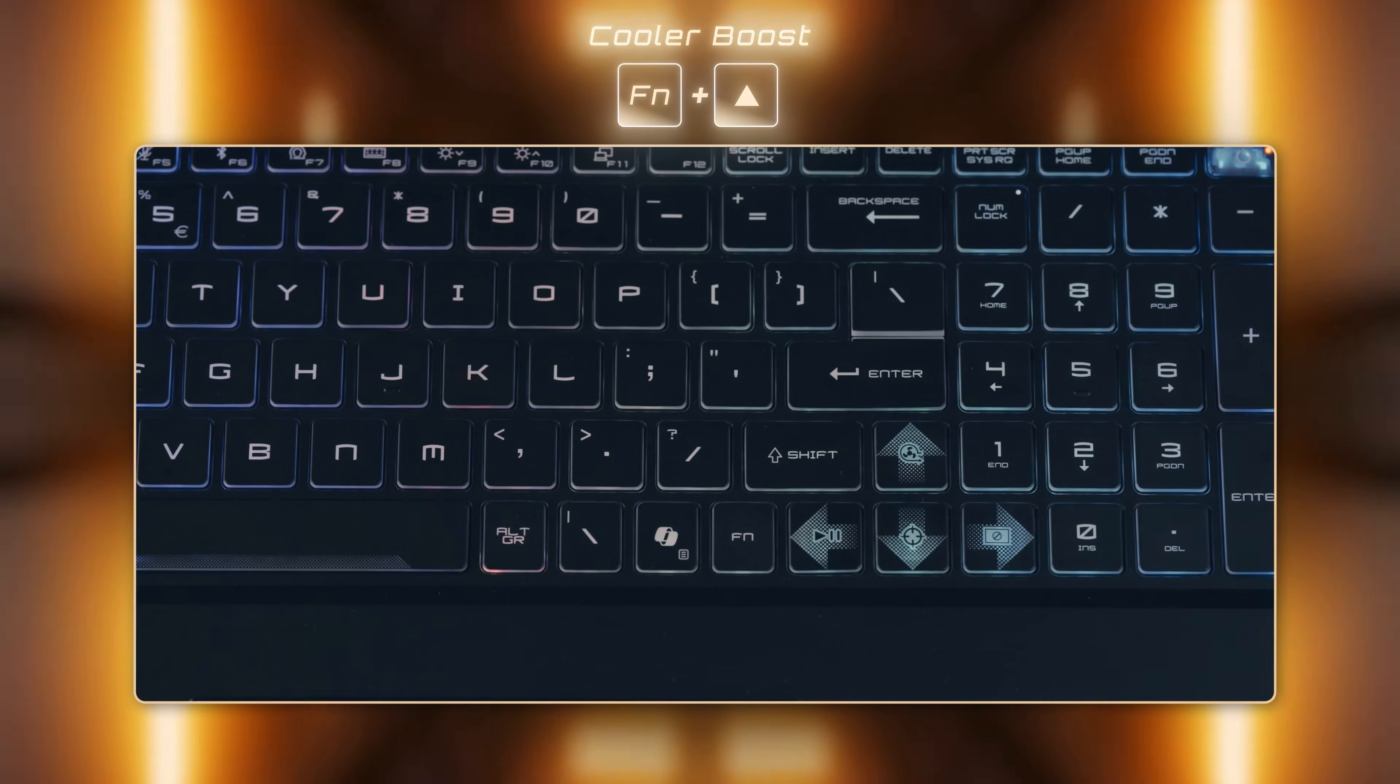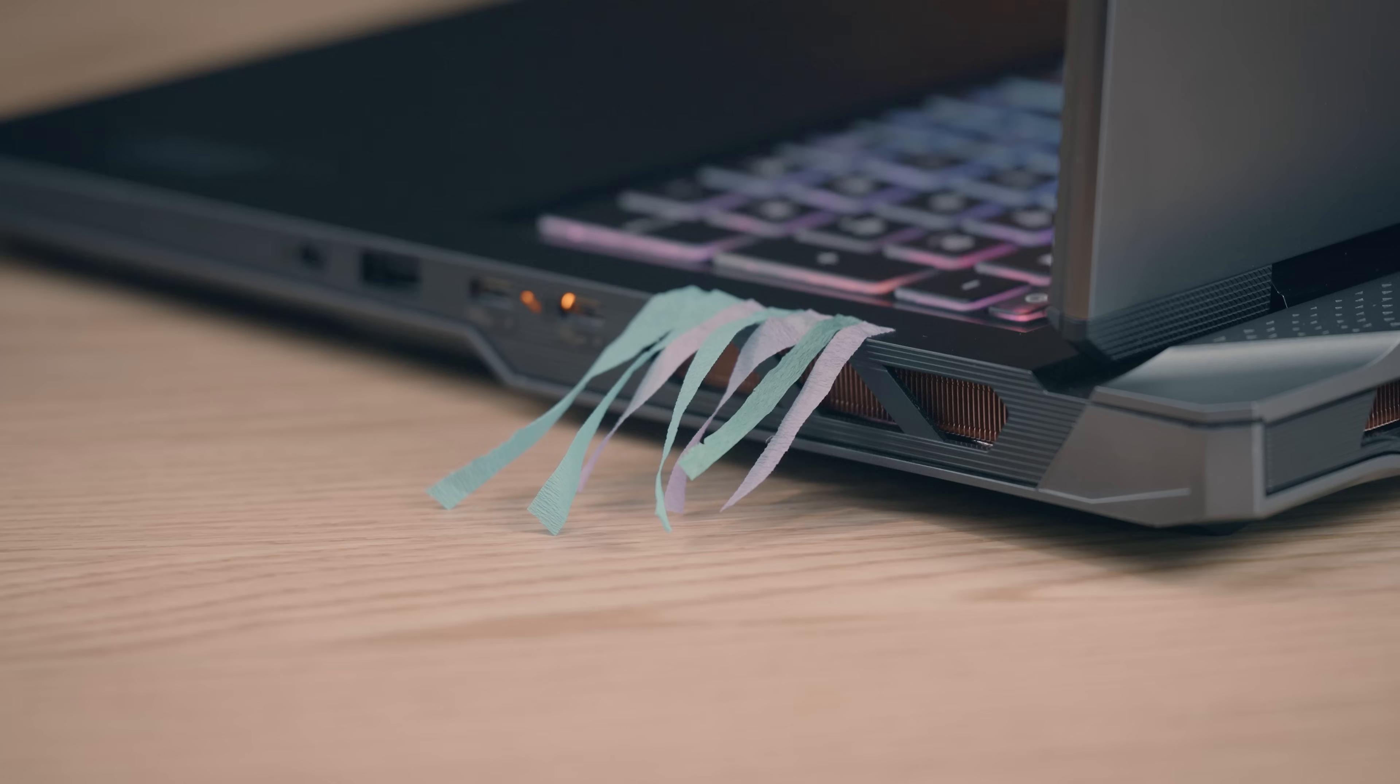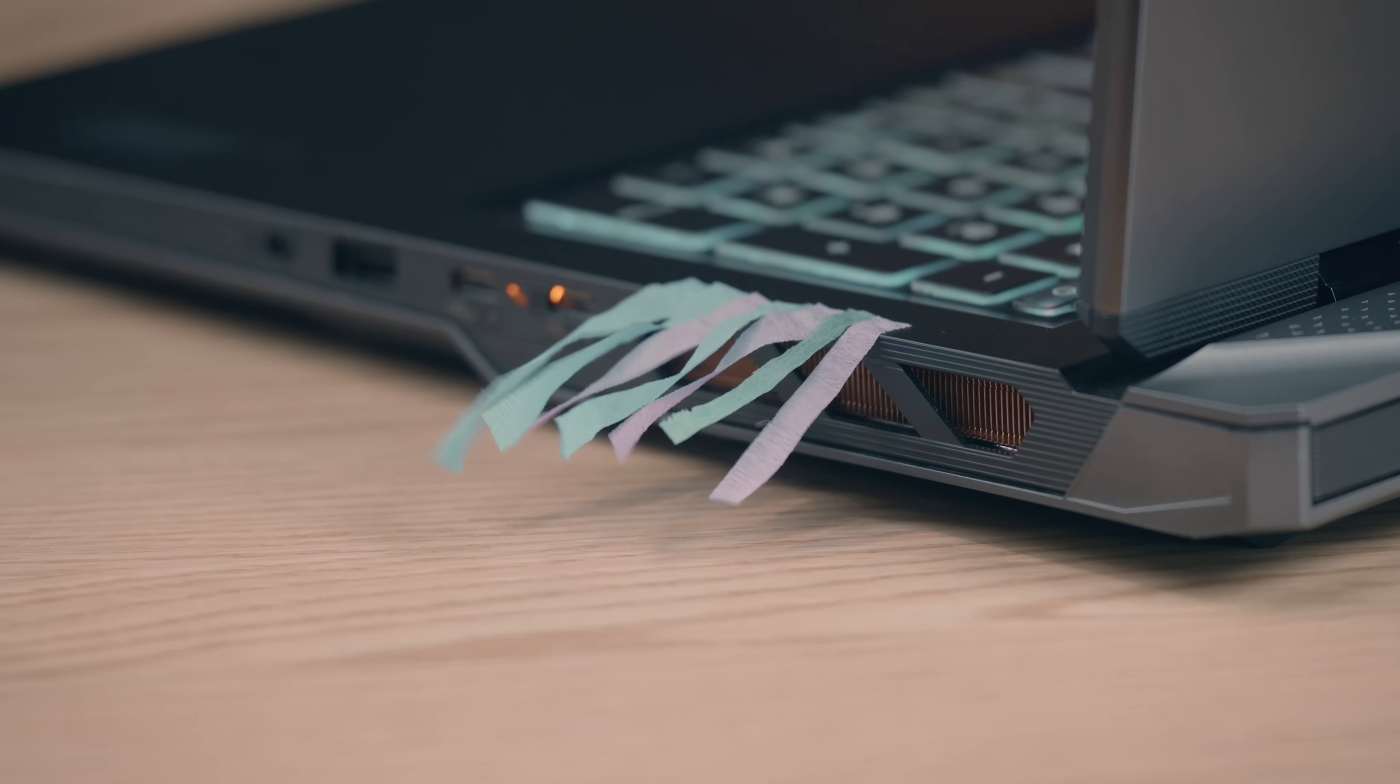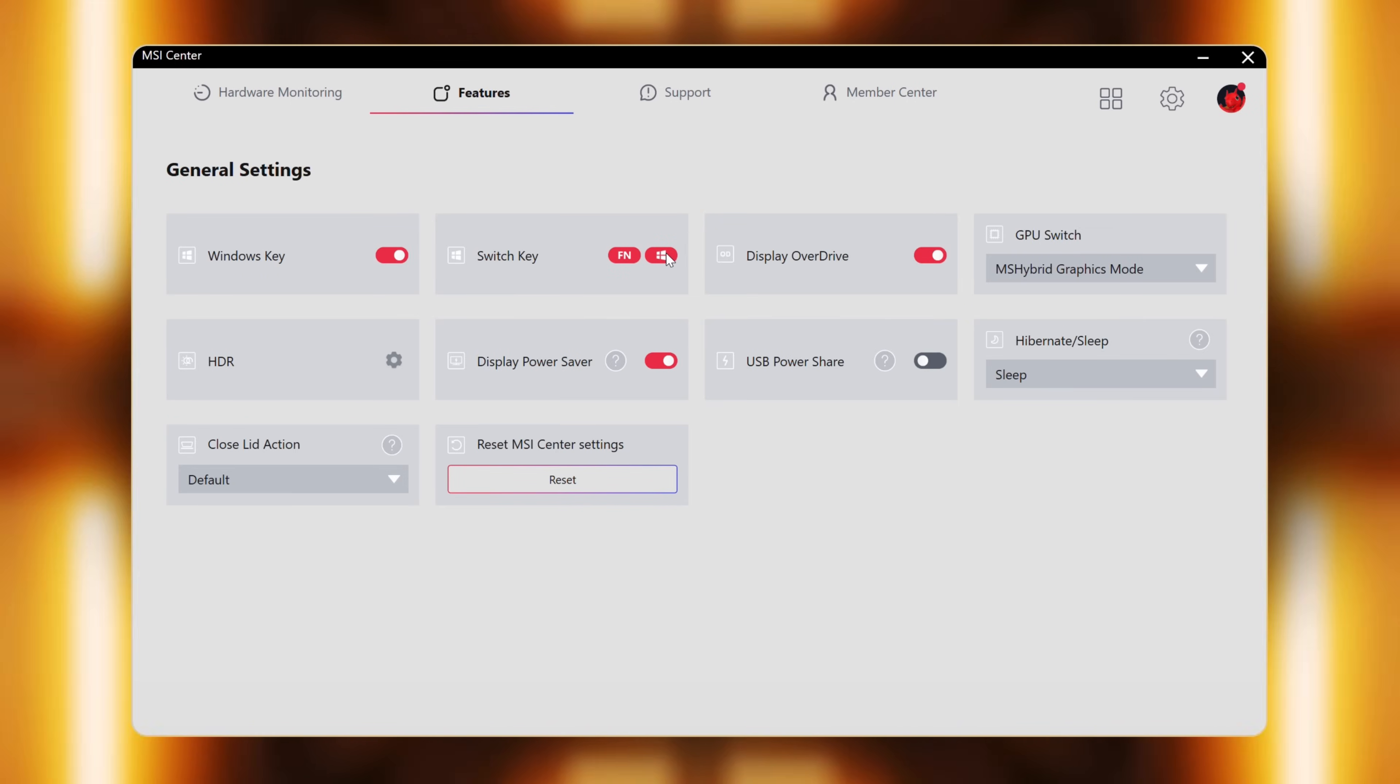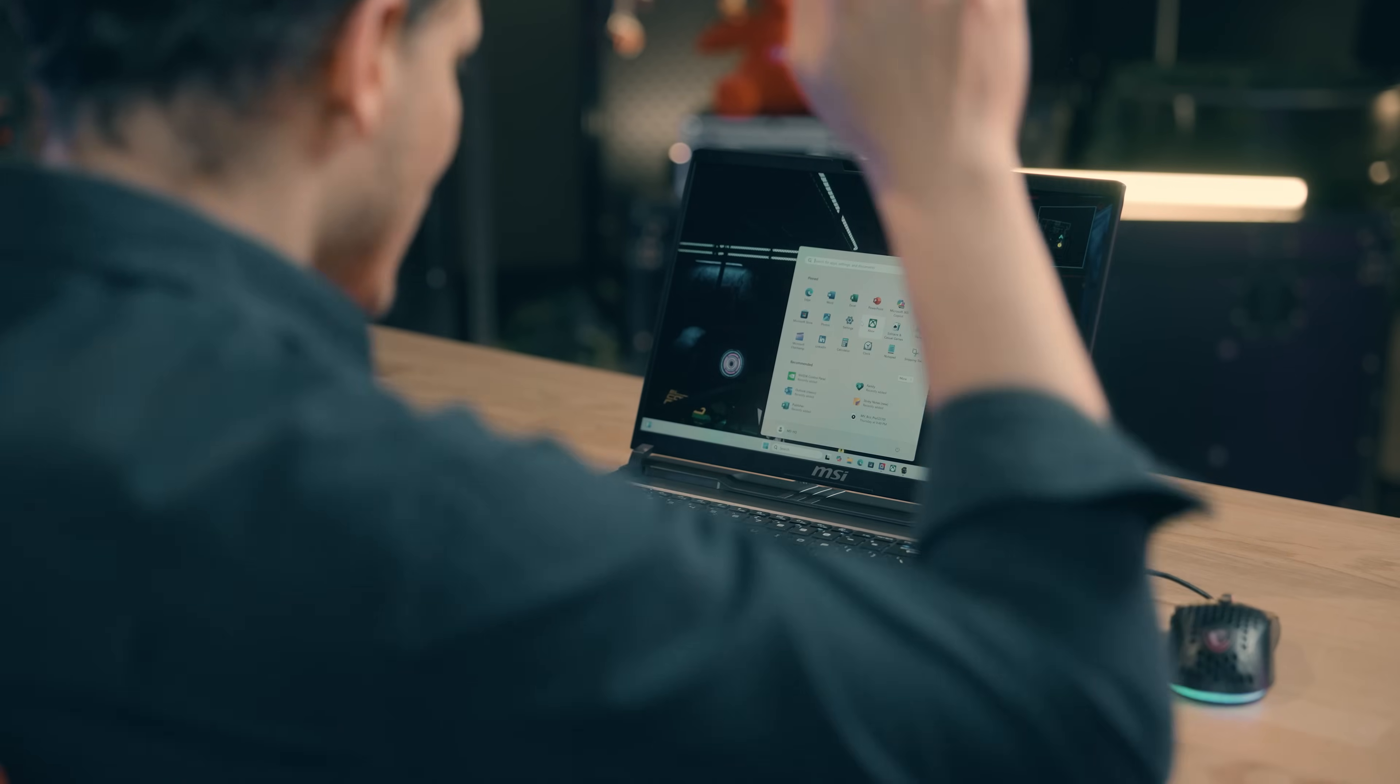Arrow keys come with a hotkey function as well. For instance, by pressing the function key plus the up arrow key, you can easily turn on cooler boost to increase the fan speed during gaming or running resource intensive software. One more useful tip on the function key. You can switch the function key with the windows key at the MSI center. By doing so, you can reduce the chance of accidentally pressing the windows key and pausing your game during a heated gaming session.